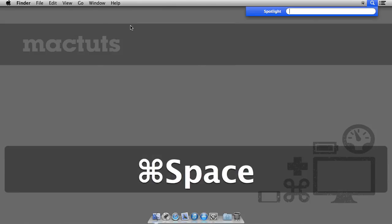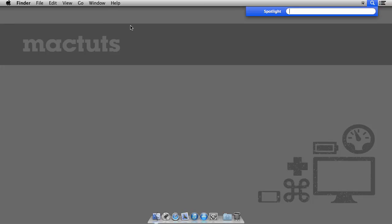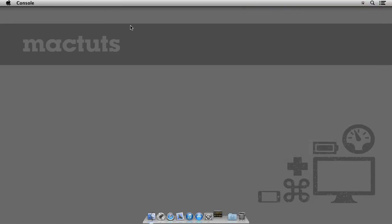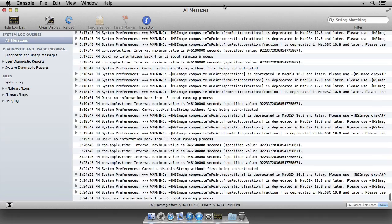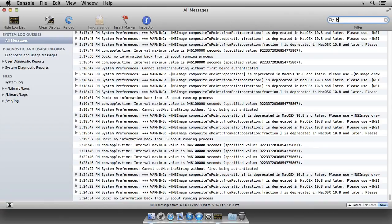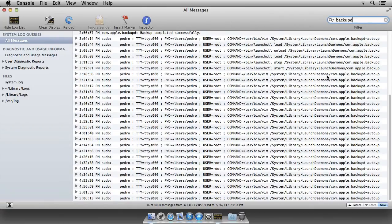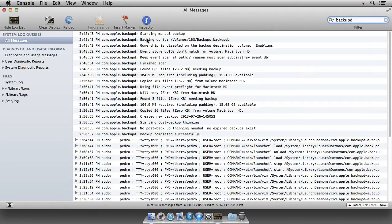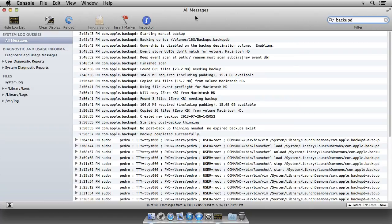Alternatively, you can open up Spotlight again. Type in Console. And filter your logs by the string BackupD. This will show you a lot more detailed information about what Time Machine is doing. When it started. Where it's backing up to. What it has to backup. And when it ended. It's also a good place to see if the backup interval you set is being respected.